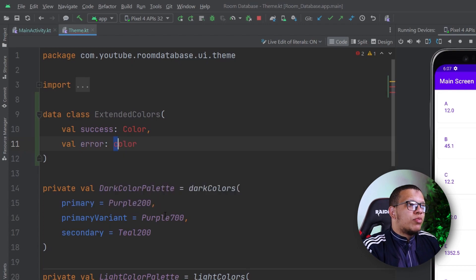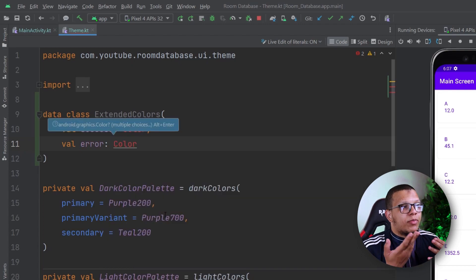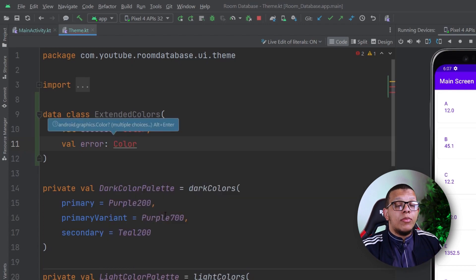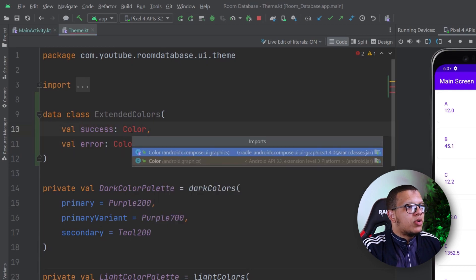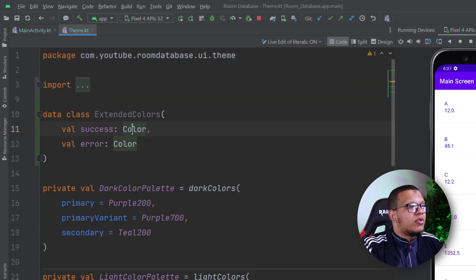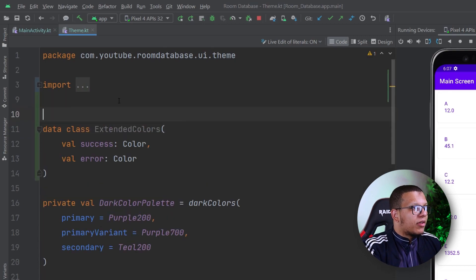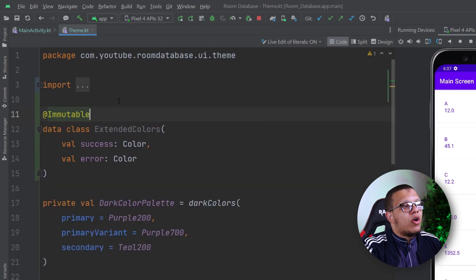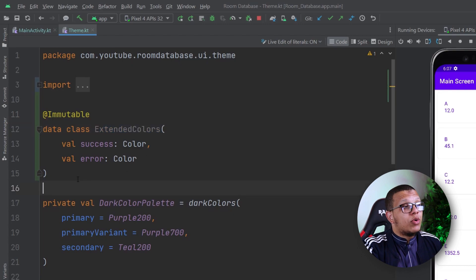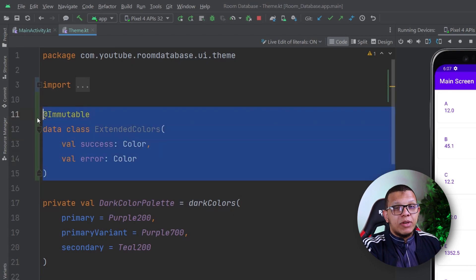Why do I want to put them as Color types here, rather than just hardcoding the values inside the composables? It's because sometimes you have to provide a dark theme and a light theme, so having different colors for both makes sense. We also need to annotate this with @Immutable, which will help the Compose runtime with optimization — this class is immutable, so it can skip some recompositions.